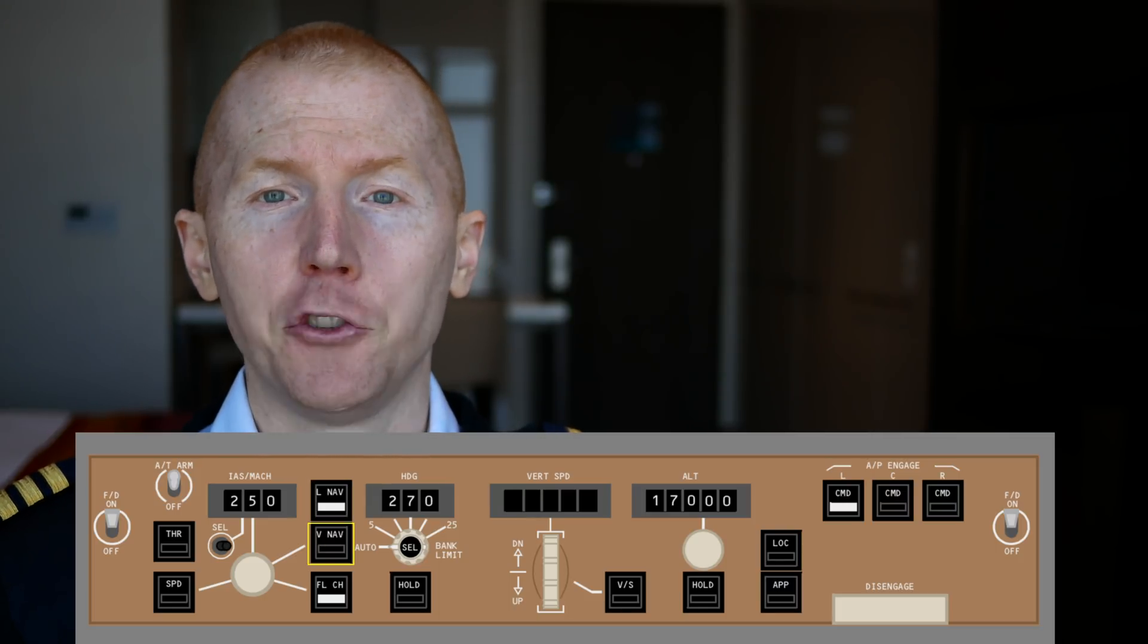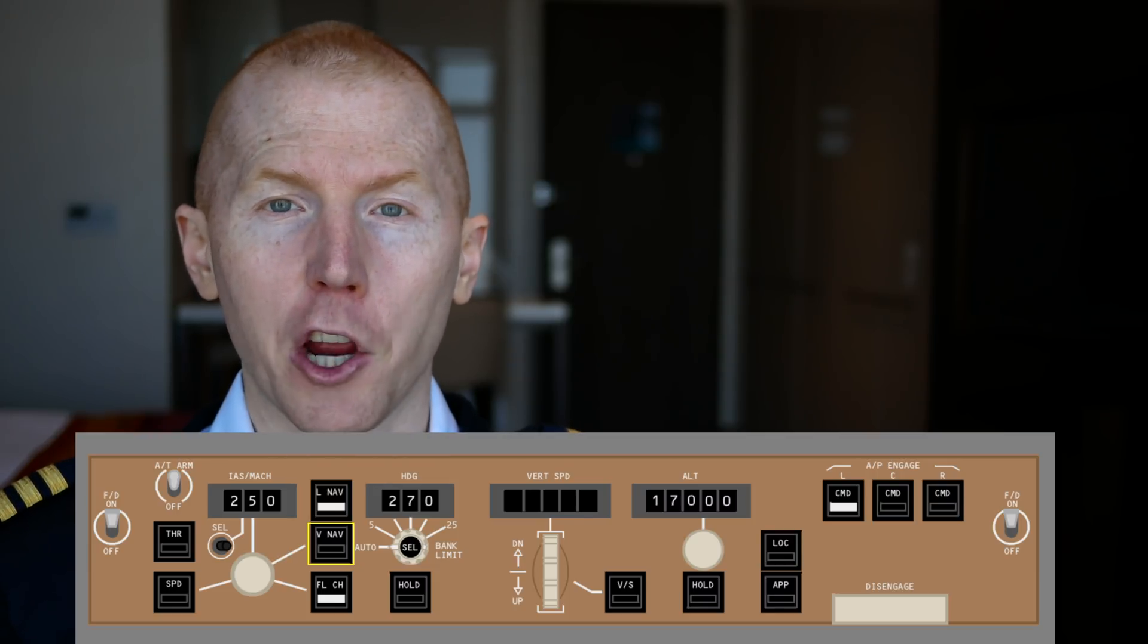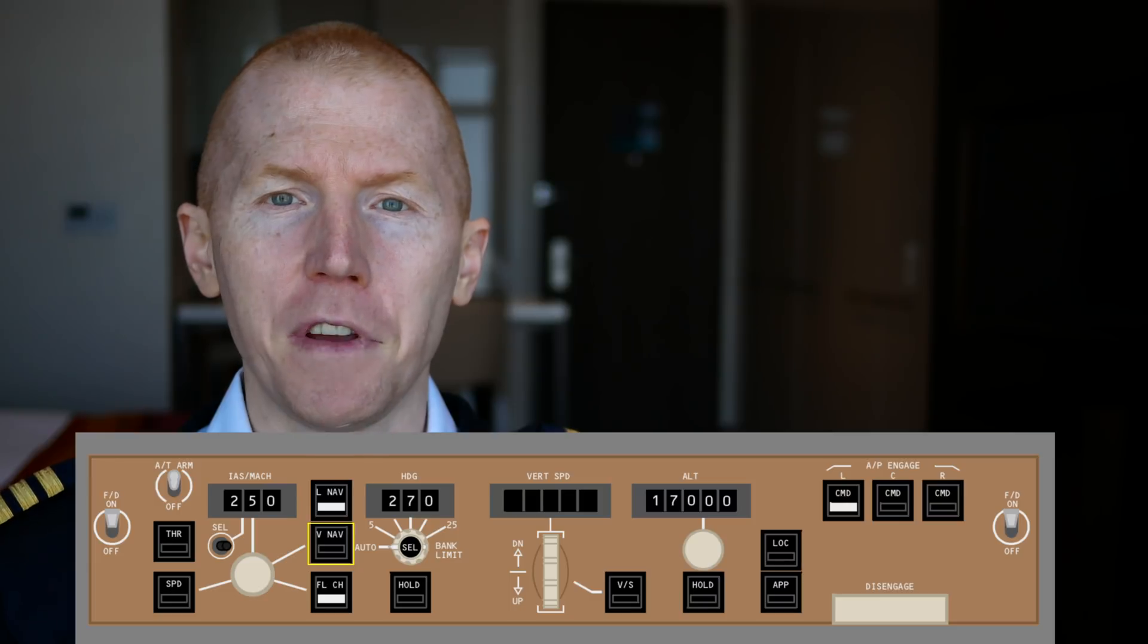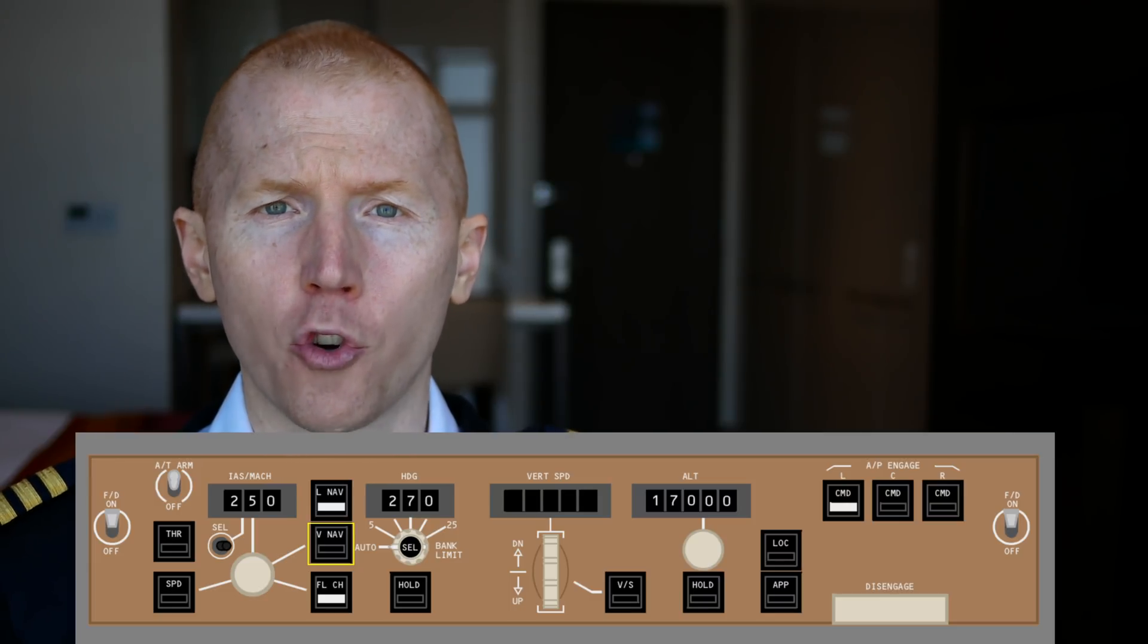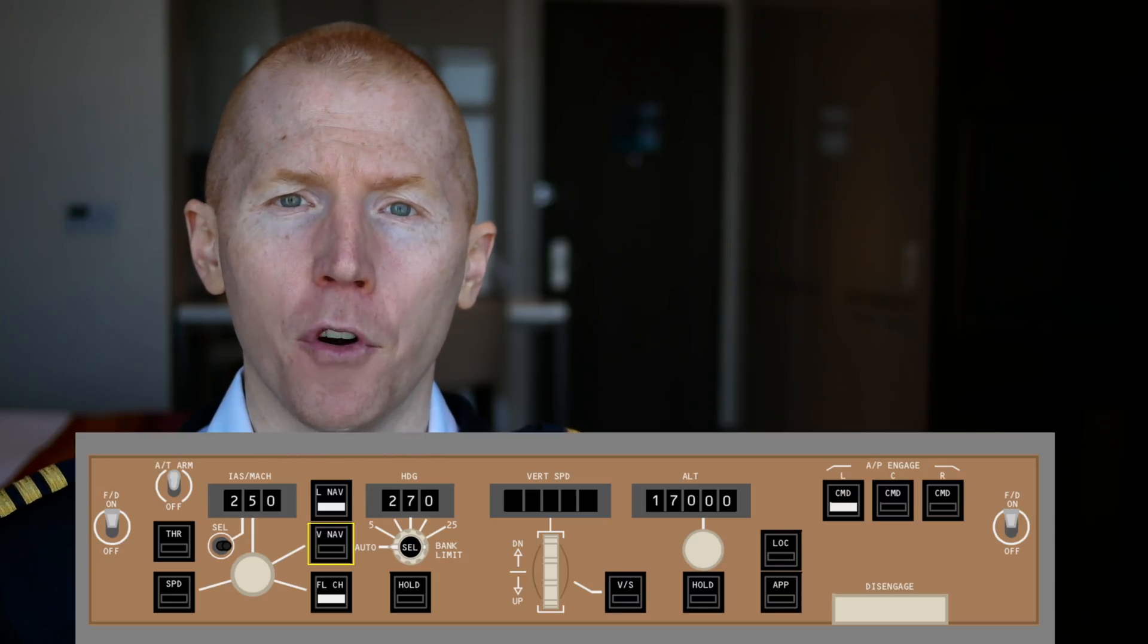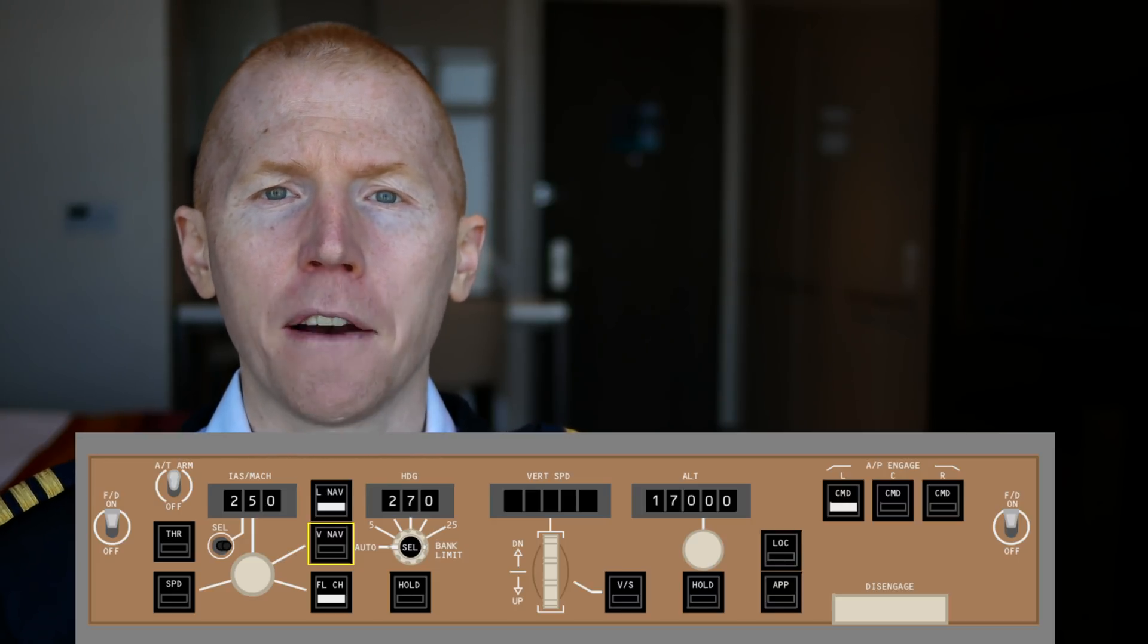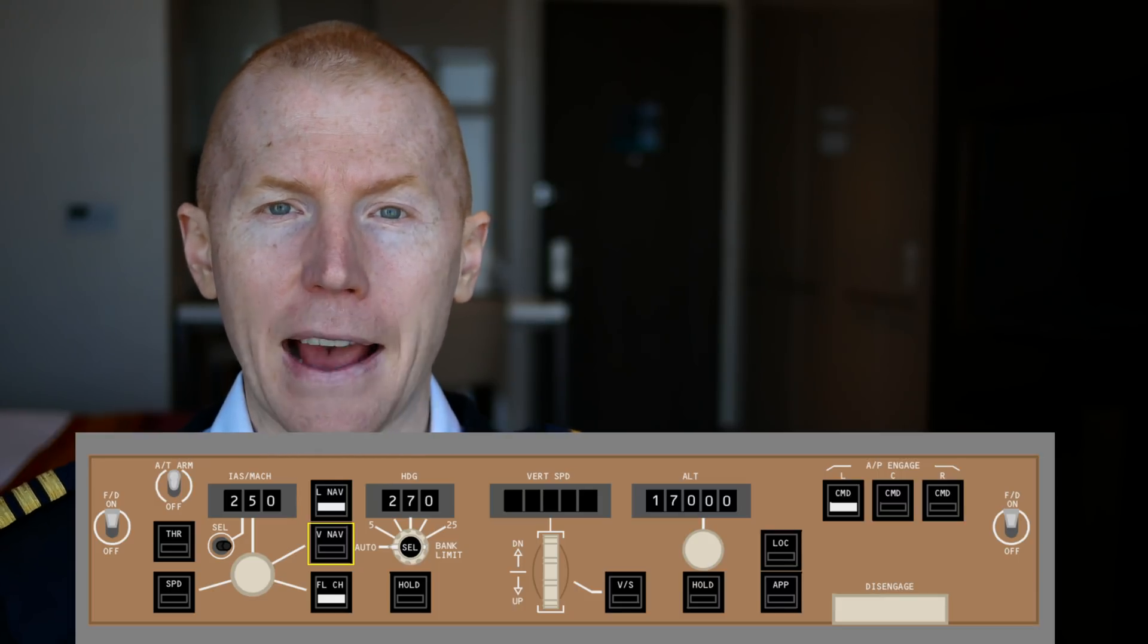VNAV is your vertical navigation. Now your LNAV doesn't care about you going up or down just like your VNAV doesn't care about you going left or right on your course. So your VNAV is going to control the path going vertically up or descending and your LNAV is going to control your left or right of your course.